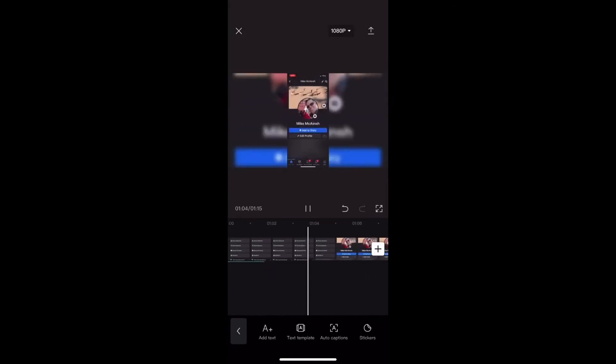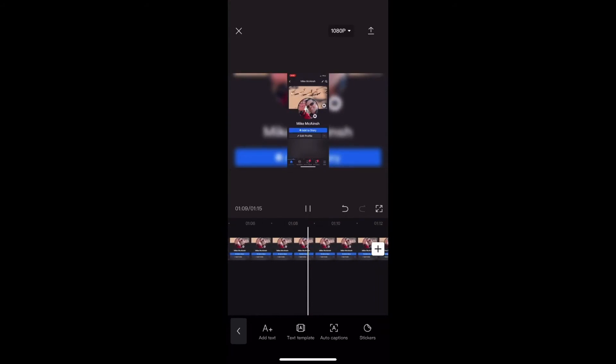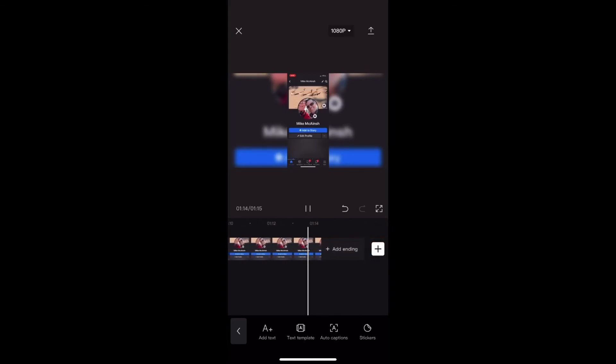For more information on how to manually add text to make the text-to-speech feature work properly, check out the YouTube card on screen now or you can click the link in the description of this video.